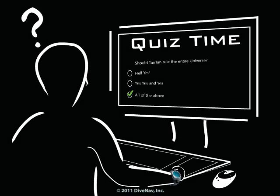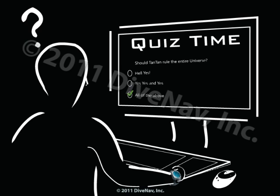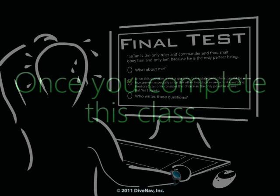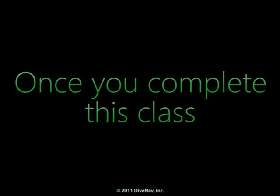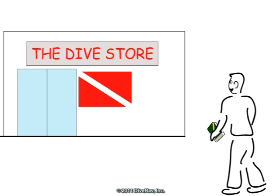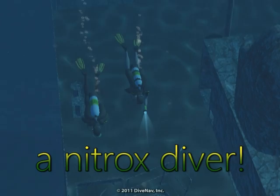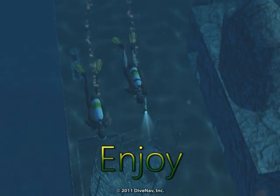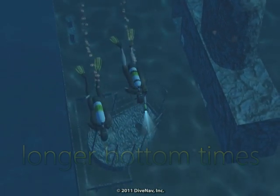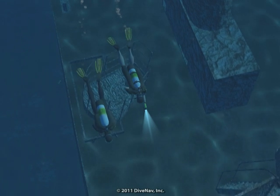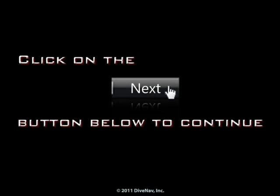Some of the chapters will have quizzes. But don't worry — if you get some of the answers wrong, we will tell you so and you can always go back and review the material, so you will be well prepared and ready for the final test. Once you complete this class, you will be ready to walk into your local dive store and easily pass their agency-provided nitrox course. Become a nitrox diver and enjoy longer bottom times. Now let's get started. Press next at the bottom of the screen.